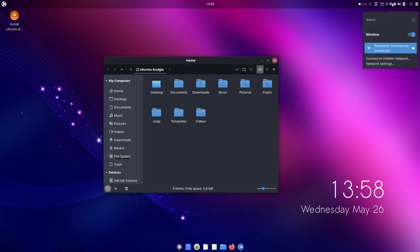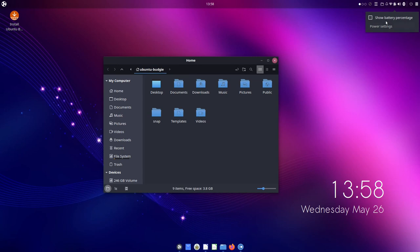And we can also switch to applets to get what I think is a customizable list of applets. And then we have Wi-Fi stuff, very simple, battery stuff, even more simple. We just get a show battery percentage and power settings.